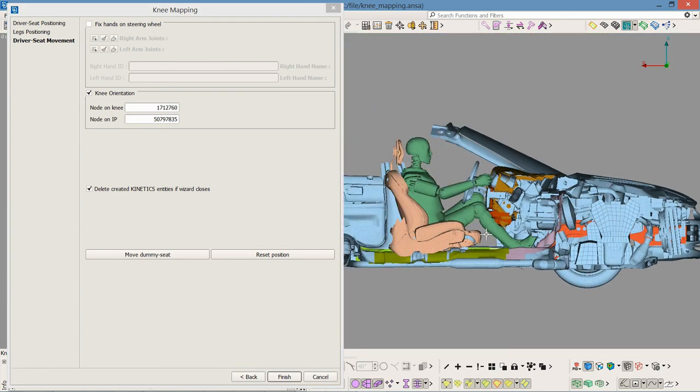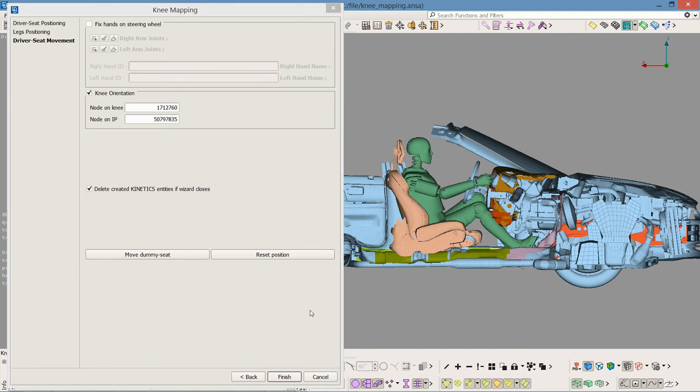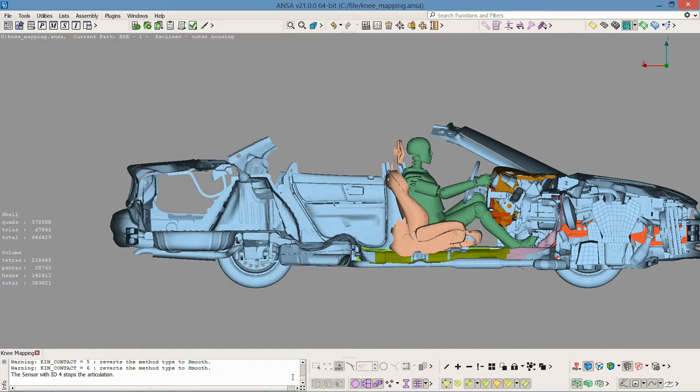And this is the knee mapping plugin. Thank you for watching.